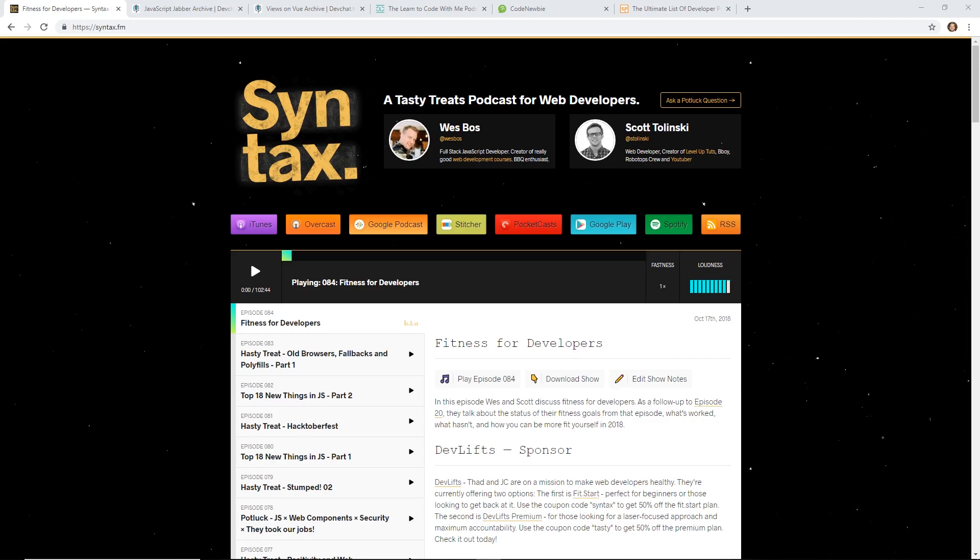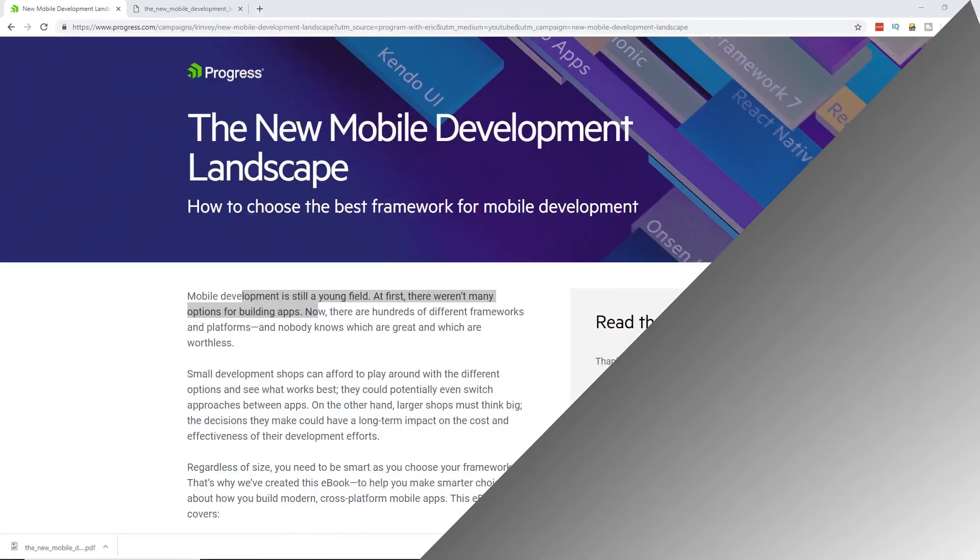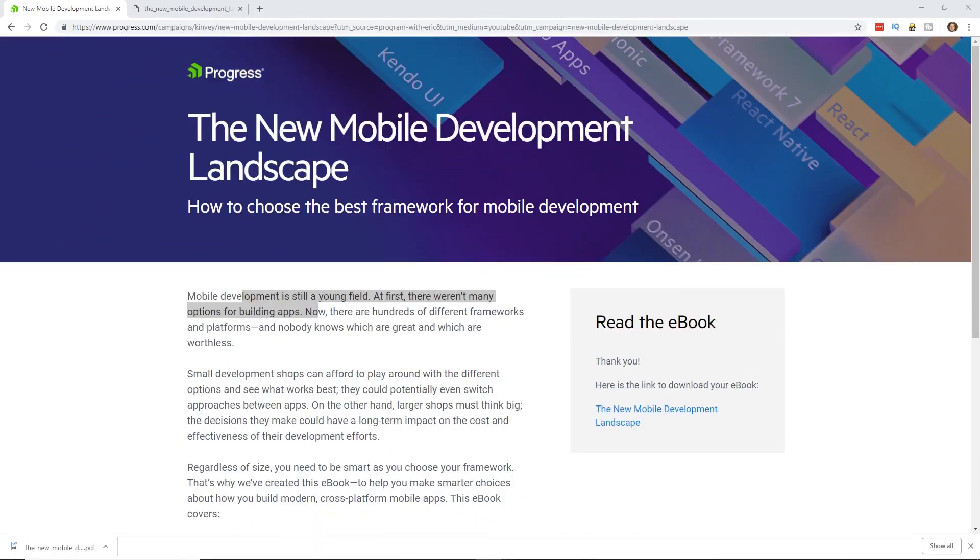Before we get too far, let's have a quick word from our sponsor. Today's video is sponsored by Progress. If you don't know who Progress is, they're behind Kendo UI, they created NativeScript, and they do a lot of stuff in the mobile development landscape.